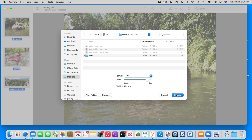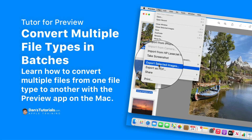So that's how we can convert multiple files using the Preview app. First, open all of the files in Preview — they do have to be of the same file type. Once open, select all of the thumbnails in the sidebar. Then go up under File and export your selected images. Make sure you click on Options to select what you want to export them as. In my case I exported them out as JPEGs. That's how you can batch convert multiple images using the Preview app on the Mac.